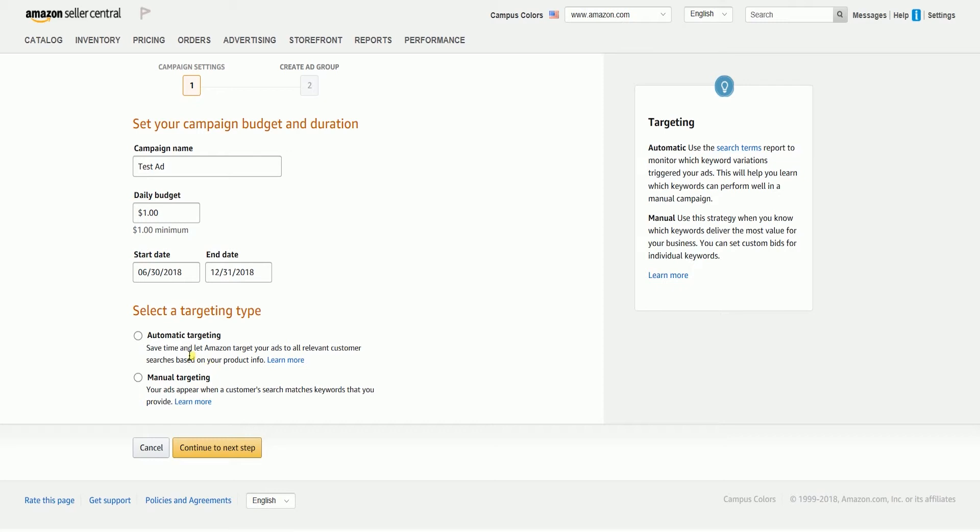For automatic targeting, you're going to let Amazon decide on where the ads will be targeted. But don't worry, they're definitely good at this, in which they're going to target this to relevant customer searches based on your product information.